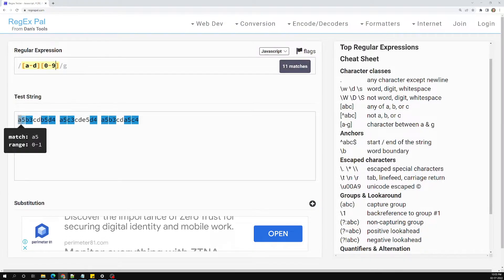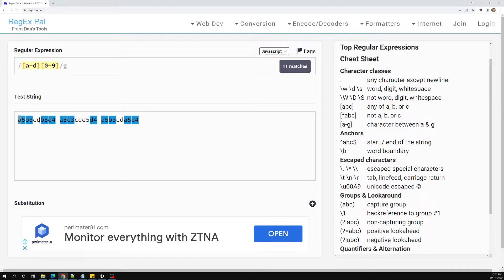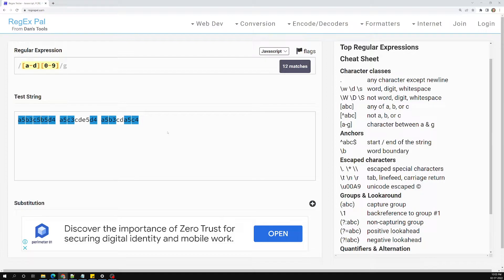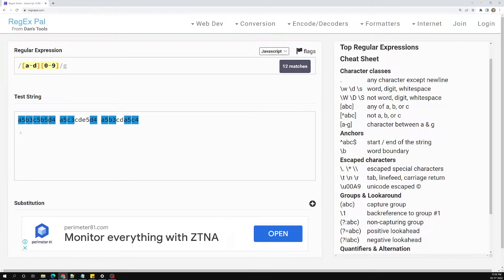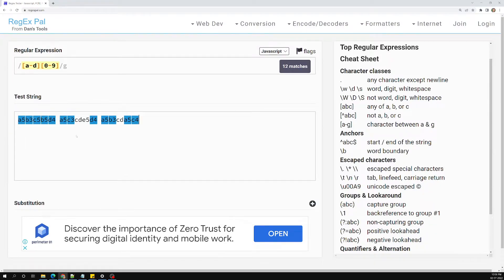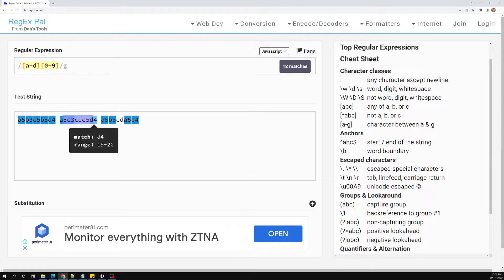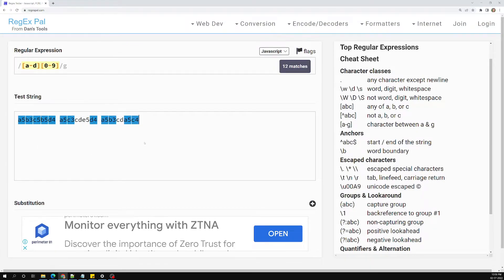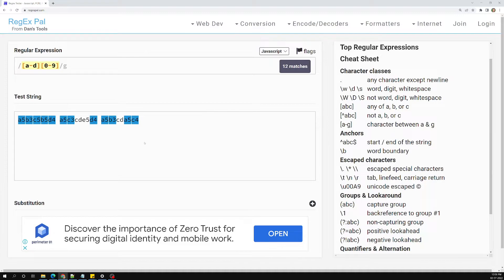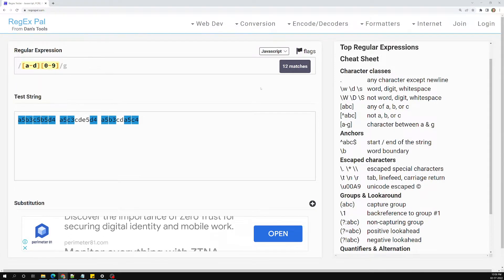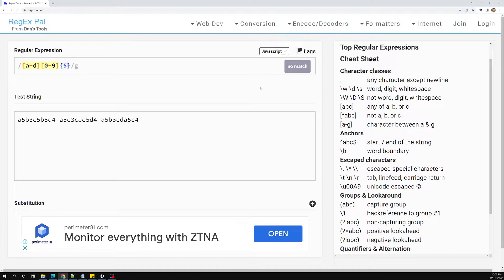Now the second part of the pattern is 0 to 9, so we add [0-9]. Now everything is matching individually. But these individual matches — this pair, this pair, this pair — should each be considered as one unit. We need the same two-character group repeated five times, so let's add {5}.